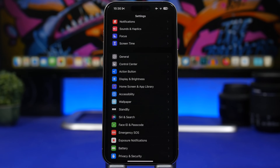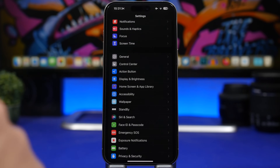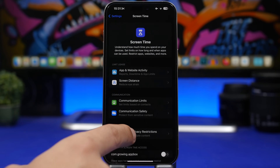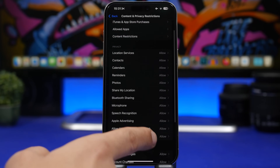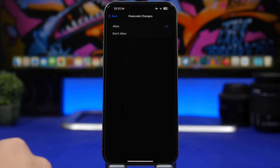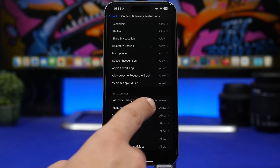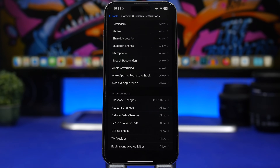Here's something cool to give yourself double protection for your passcode. If someone knows your passcode they could easily change it — but you can add another passcode to protect it. Go to Settings > Screen Time > Content and Privacy Restrictions, enable it, then find 'Passcode Changes' and tap 'Don't Allow.' This prevents the passcode from being changed without your Screen Time passcode.